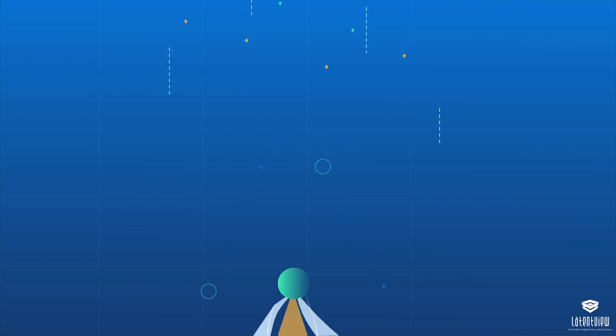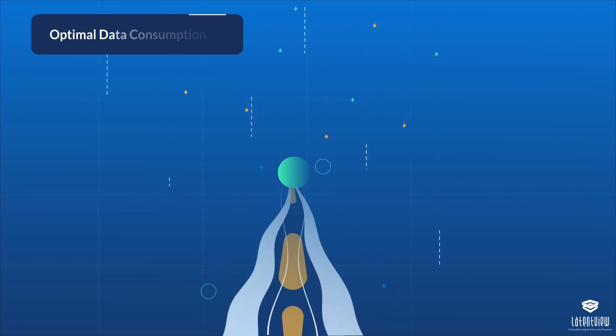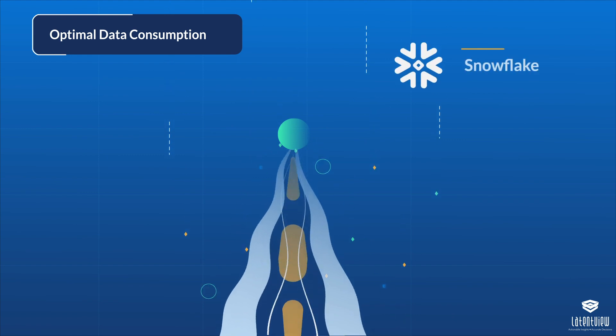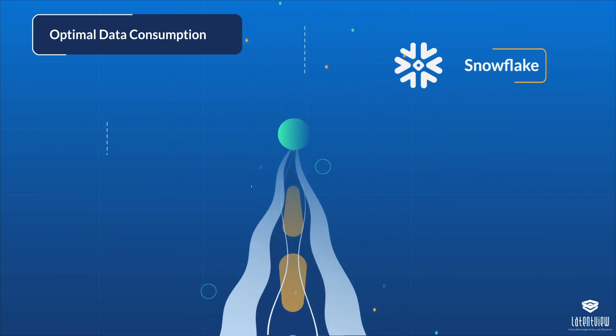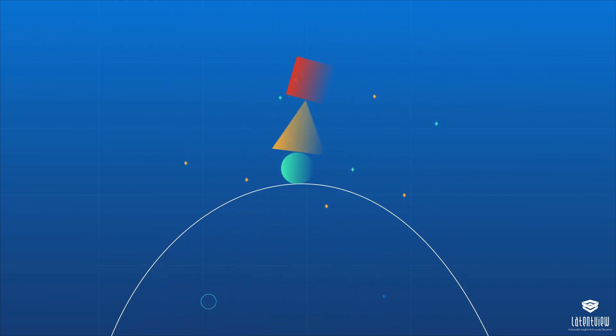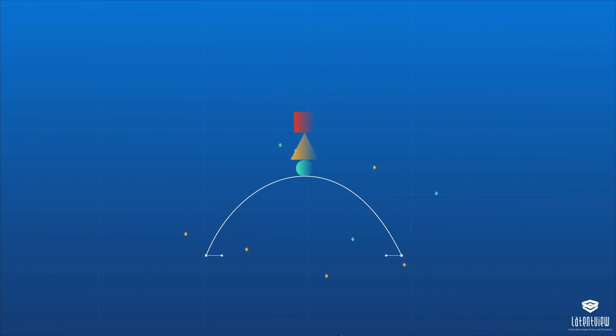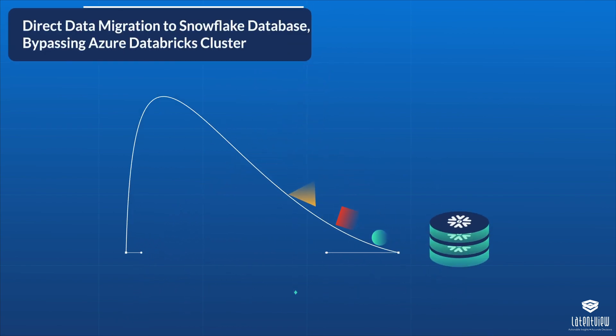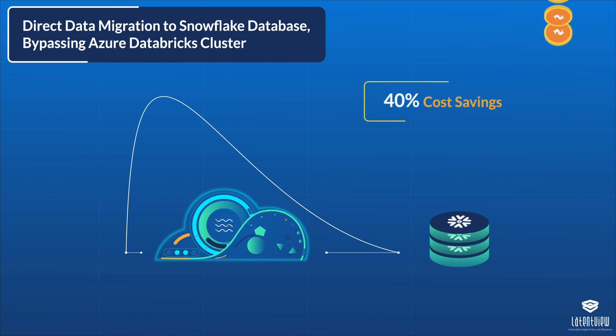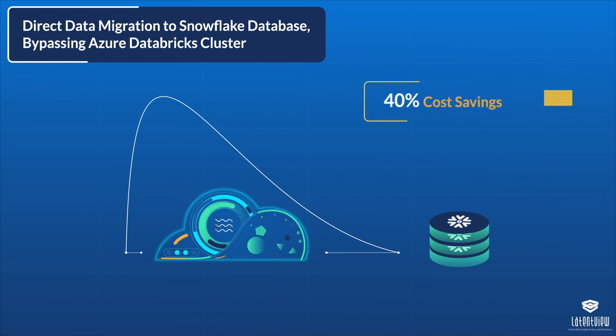Our migration solution resulted in optimal data consumption using Snowflake, which enhanced the data performance efficiency. We presented a proof-of-concept to migrate data directly to the Snowflake database, bypassing the Azure Databricks cluster, which saved 40% in costs.